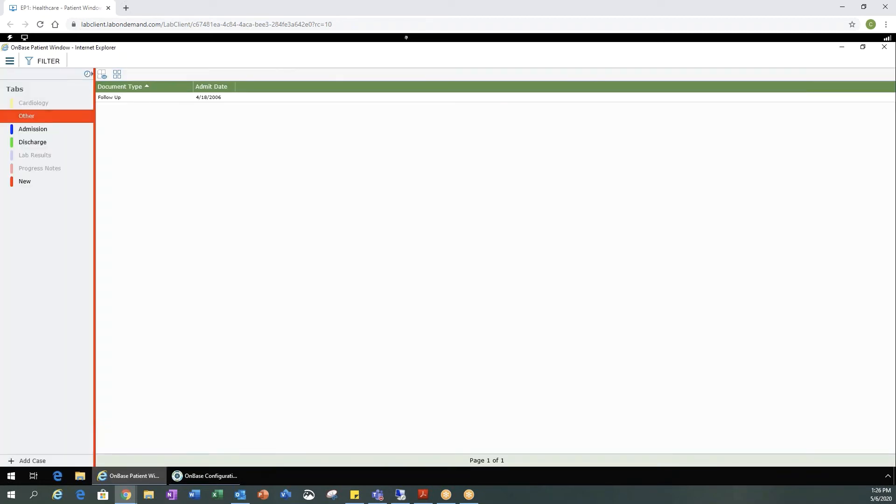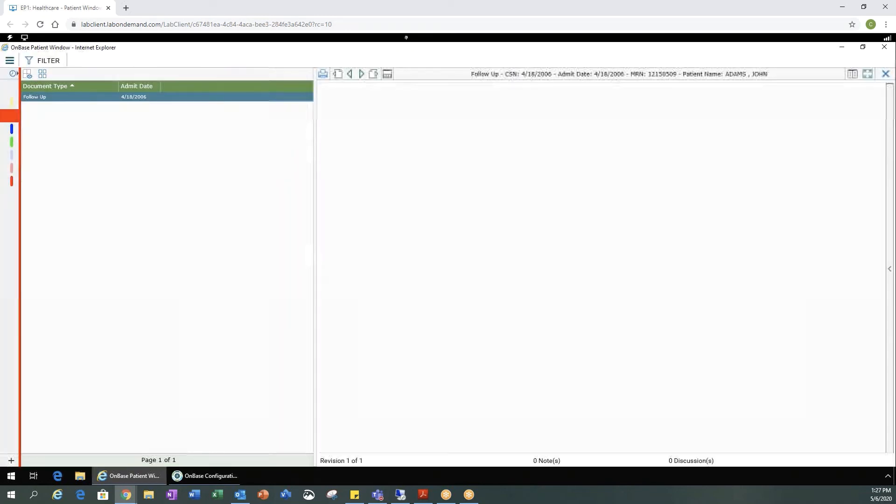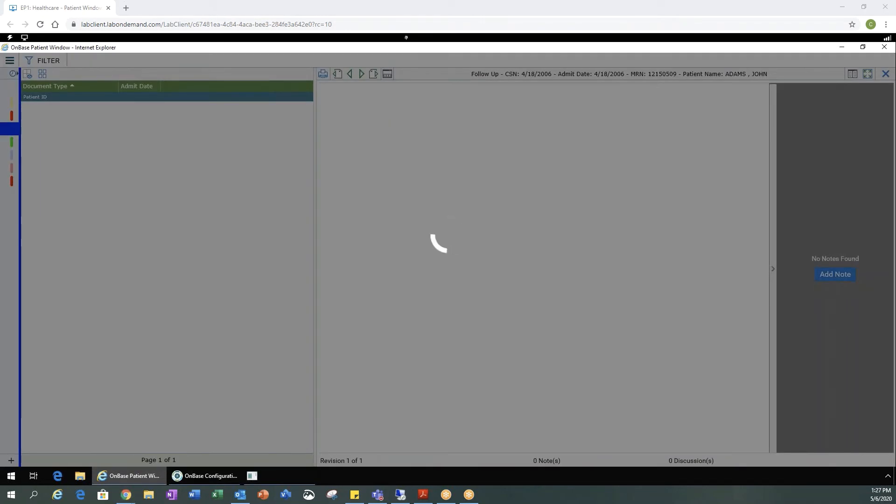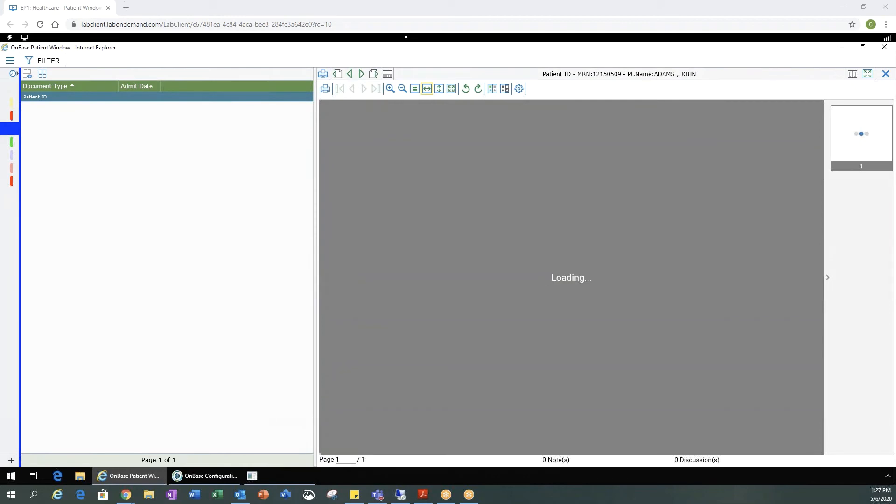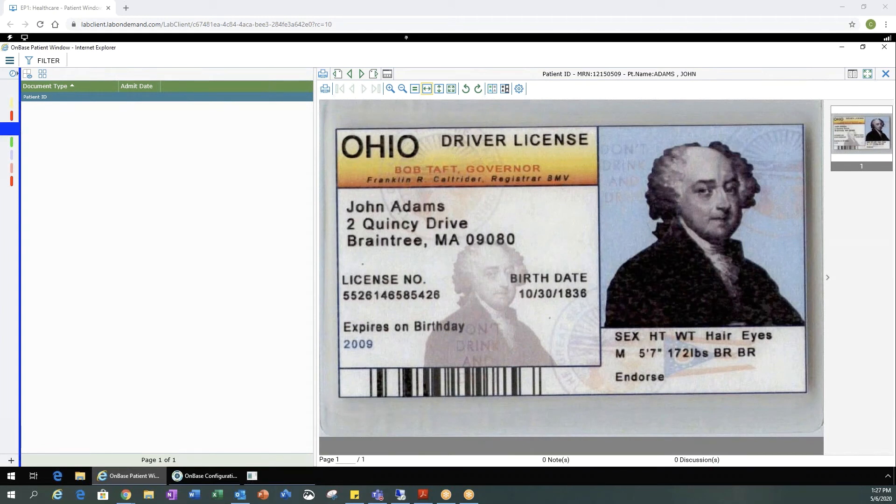If I select other, I now see I have one document in here as a follow-up type document with the admit date. I can double click on that to look at the document. And it's loading. And there's my document.